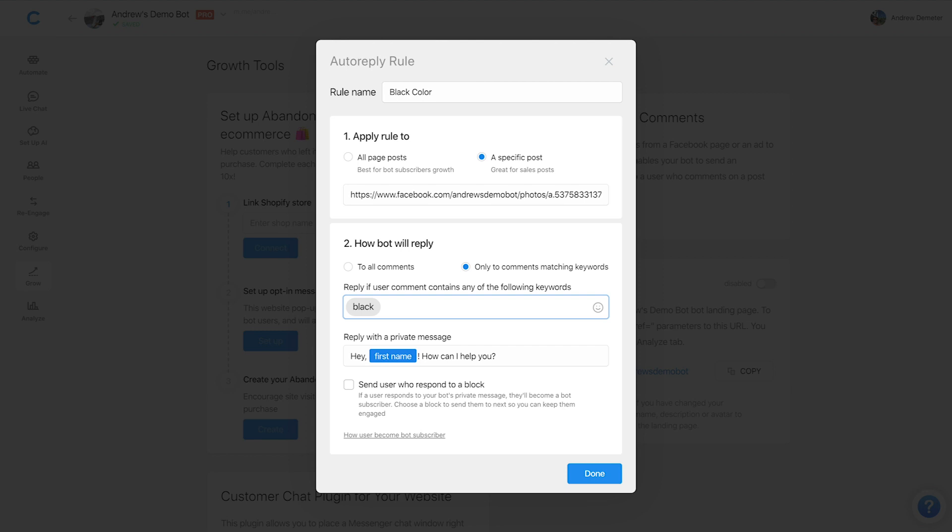Okay, and then finally, this is where things change compared to the previous plugin for acquire users from comments. Here, we're going to respond with a private message. And this is now exciting because we can use the user's first name in this initial opt in message before they actually become a subscriber. So it adds a layer of personalization here. And basically, in this first message,